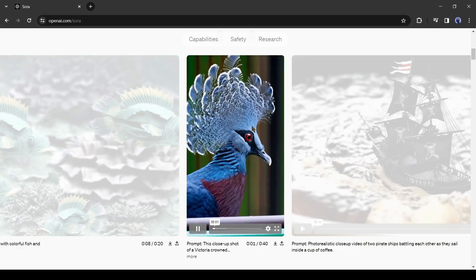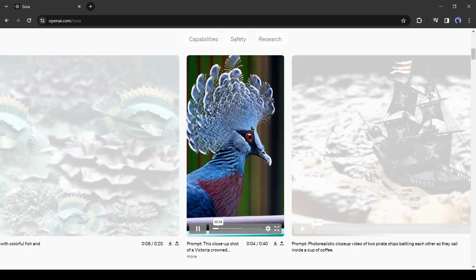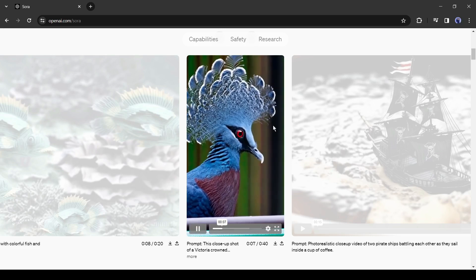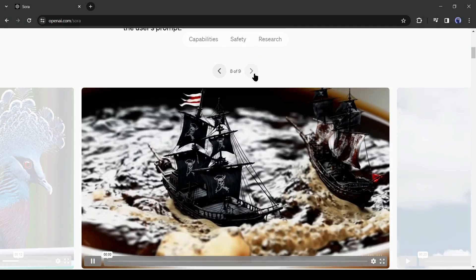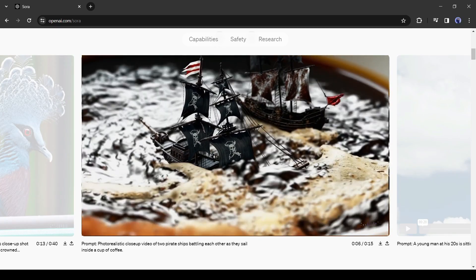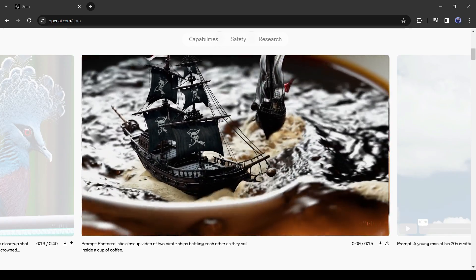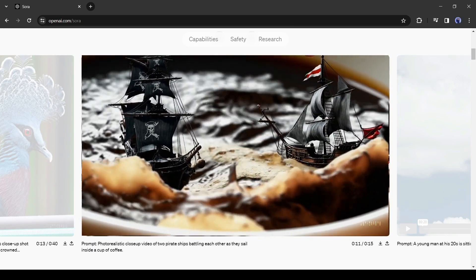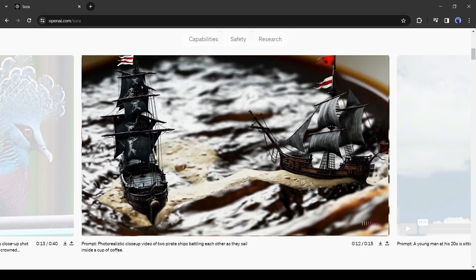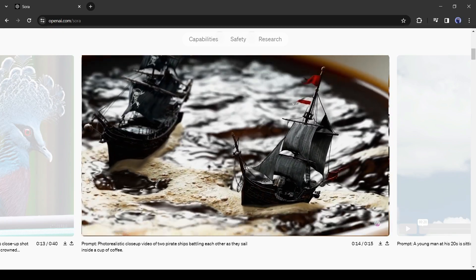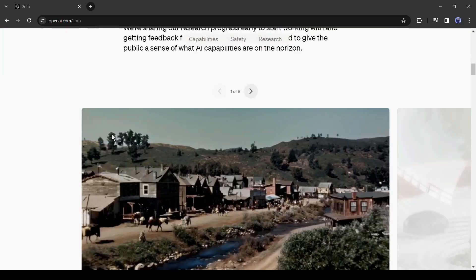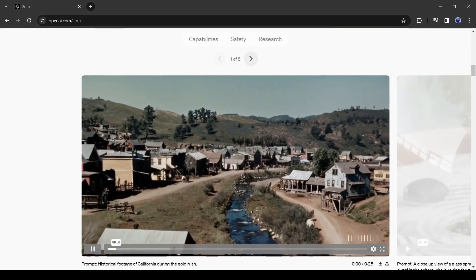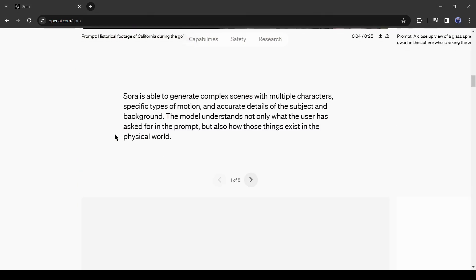Next, this is a close-up shot of a Victoria Crown pigeon in a 9-16 aspect ratio. Yes, you will be able to generate videos in every popular aspect ratio. After that, this is a photorealistic close-up video of two pirate ships battling each other as they sail inside a cup of coffee. See the video quality. Can you believe that? It's created with just a simple text prompt? Alright, now let's move forward. Sora is able to generate complex scenes with multiple characters, specific types of motion, and accurate details of the subject and background.